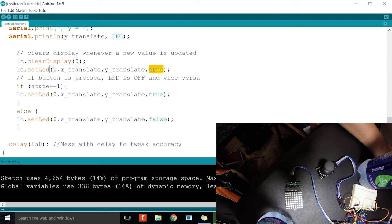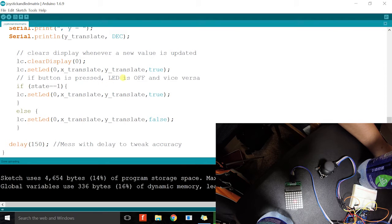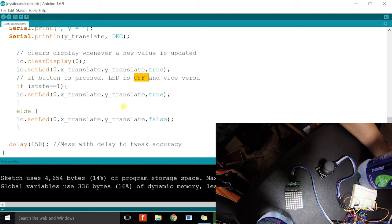Since we want it on, it's true. Then if the button is pressed, the LED will turn off. If it's on, it will light up.